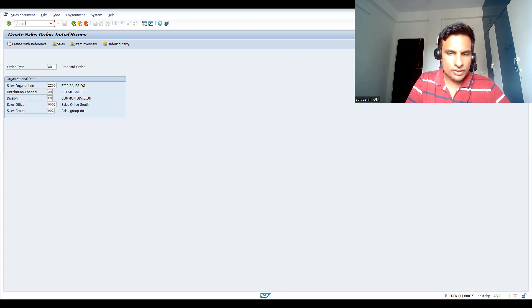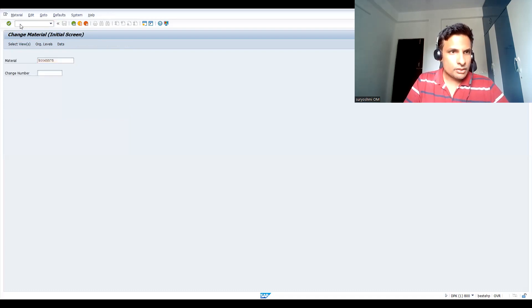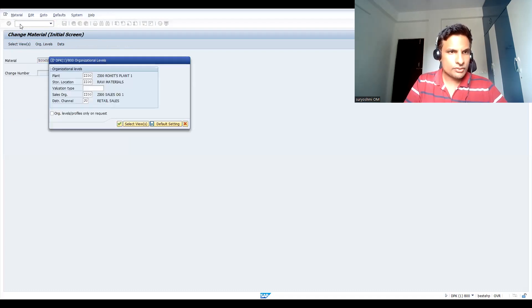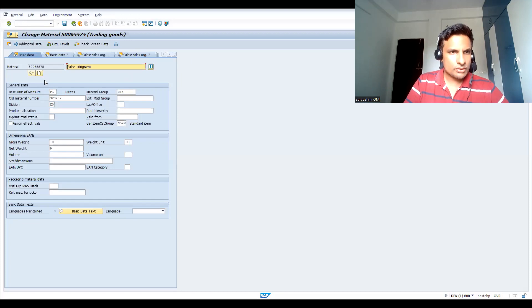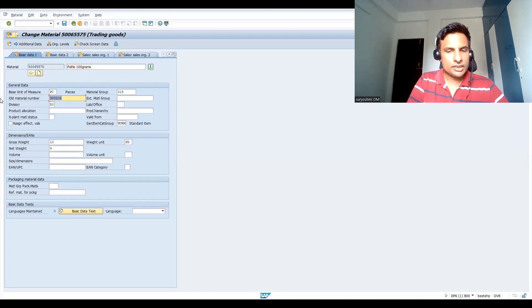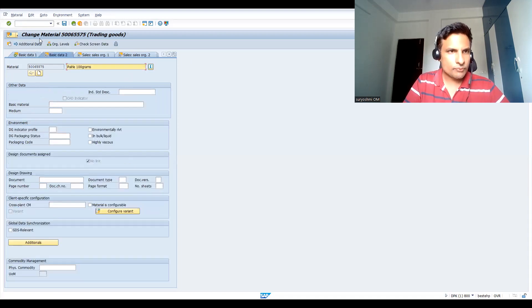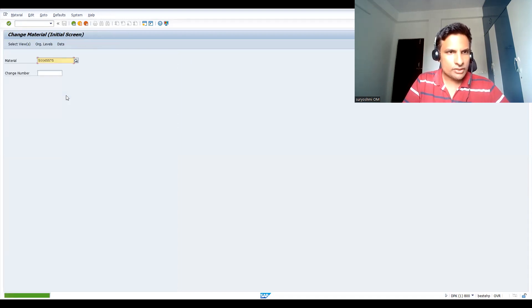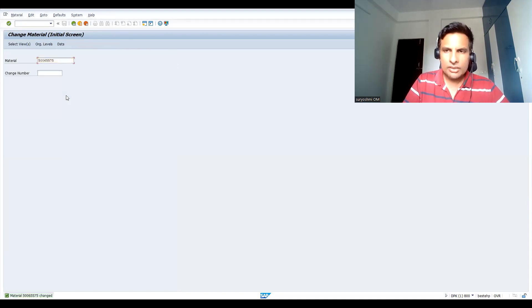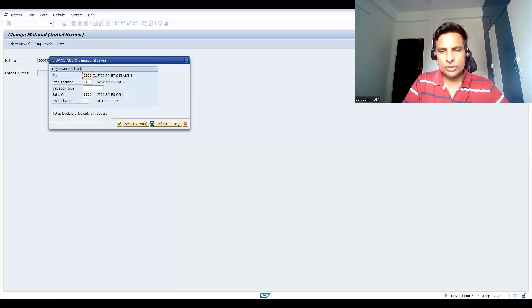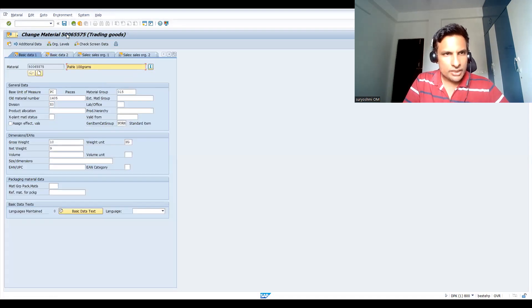Let me go to MM02, which is already created material. Probably you can see this. So this is the old material. If I enter as I said that in our example, 1045, it will allow.